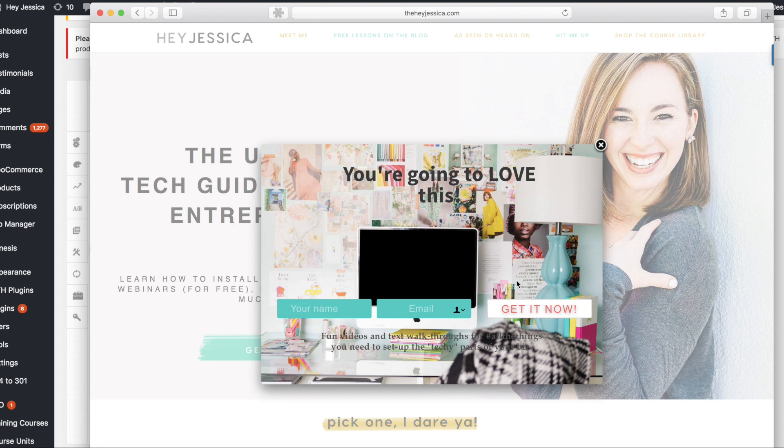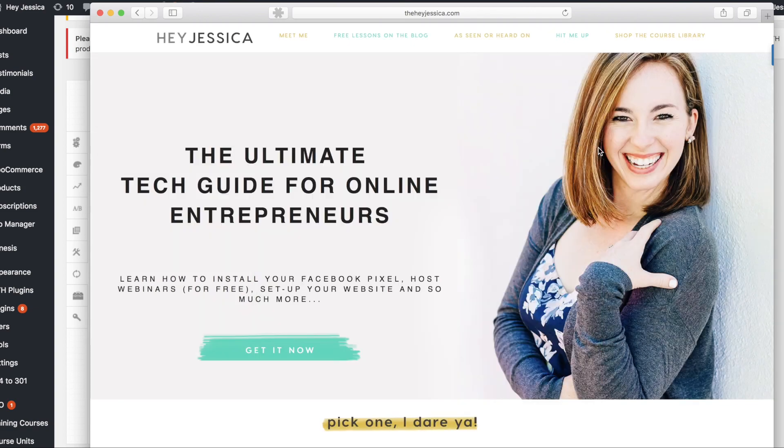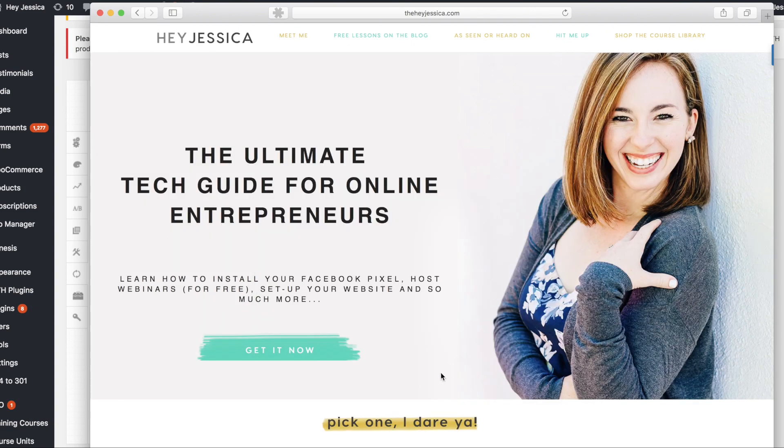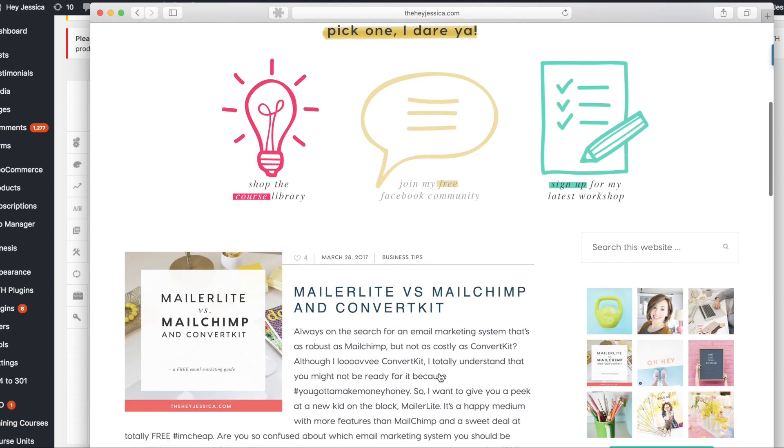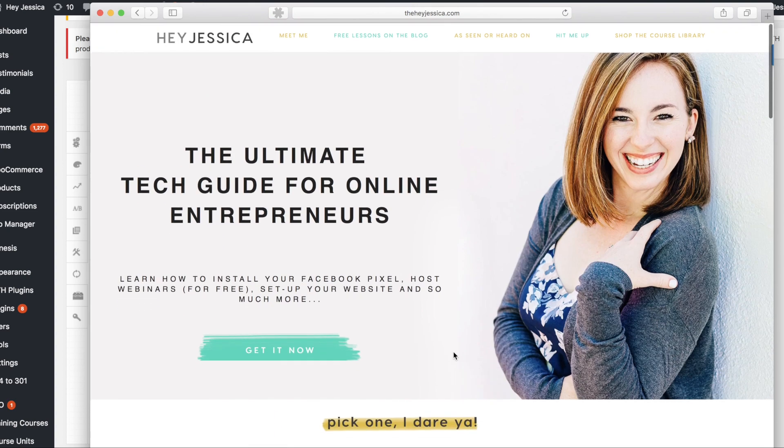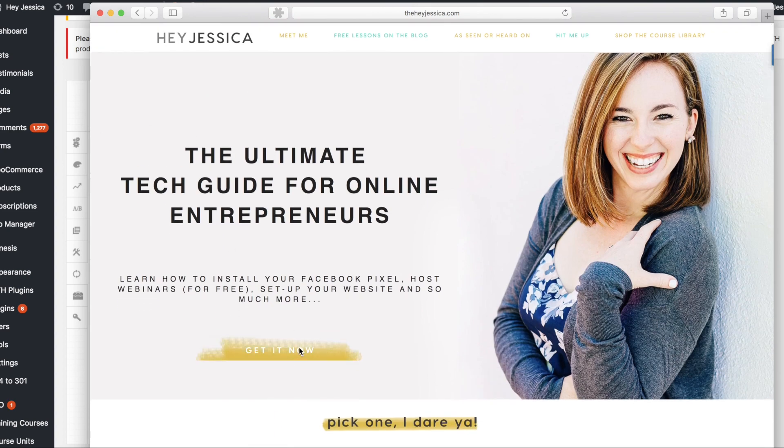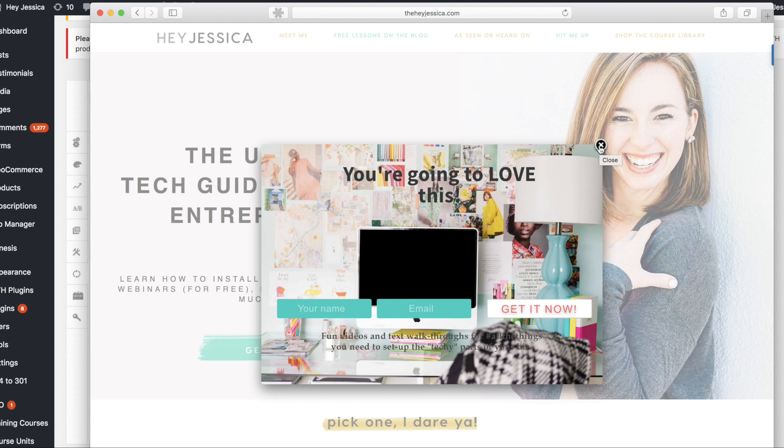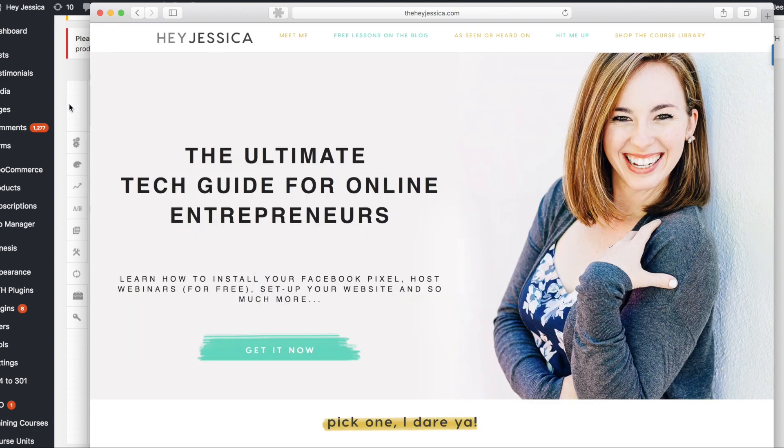So you can sort of play around with the way PopupAlly works, but this is just sort of a general overview. And that is kind of what it looks like. And you can make it look however you want. We have tons of different options inside of the plugin itself.